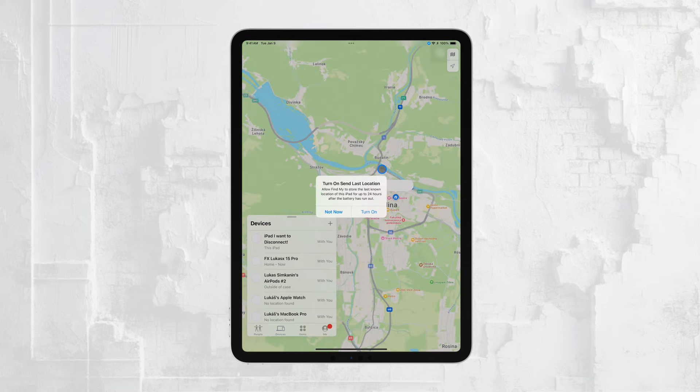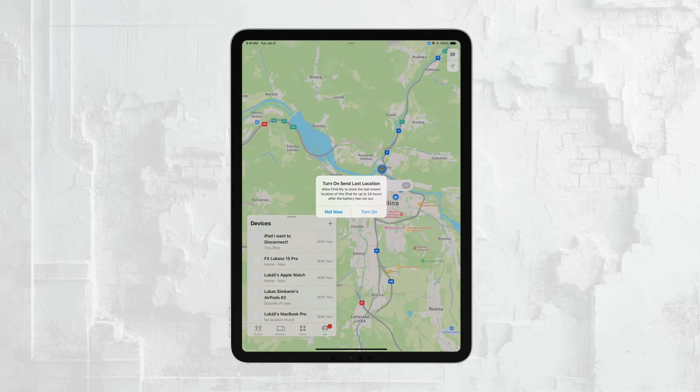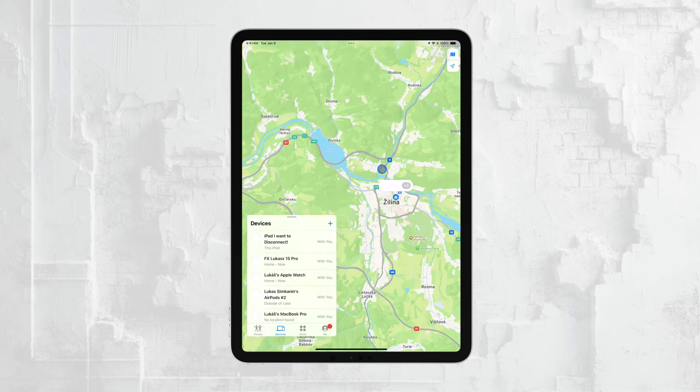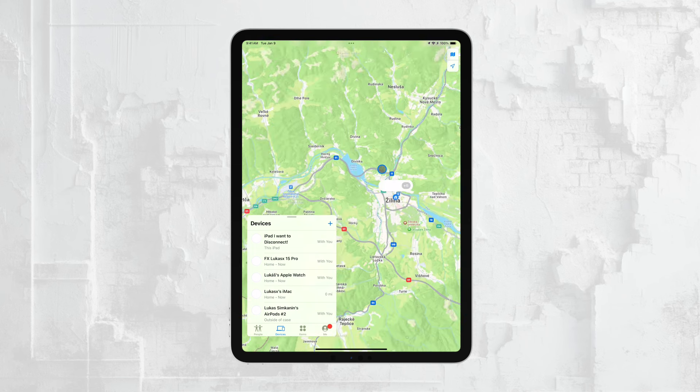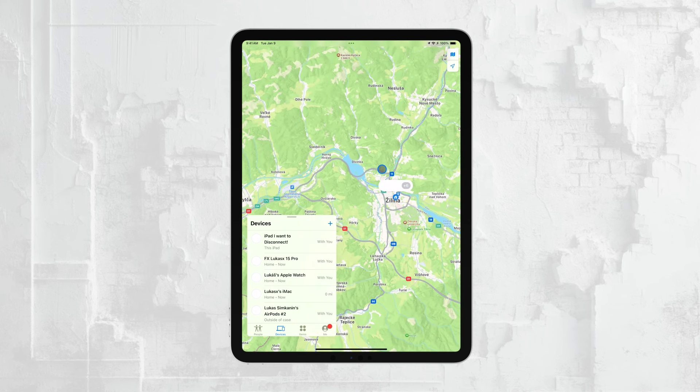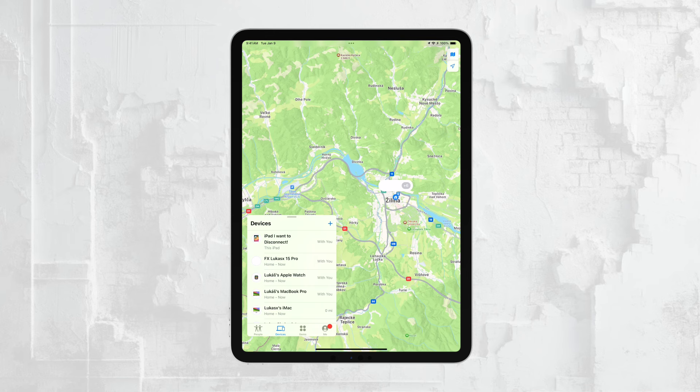To start, locate the Find My app on another Apple device, such as your iPhone, another iPad, or even a Mac. This app is specifically designed to help you locate your Apple devices.